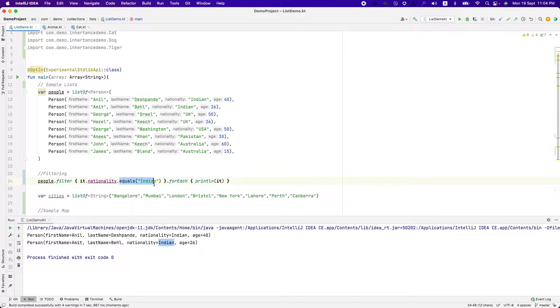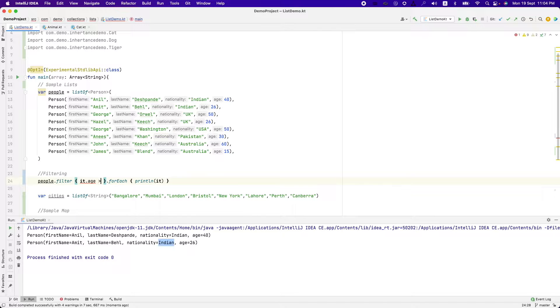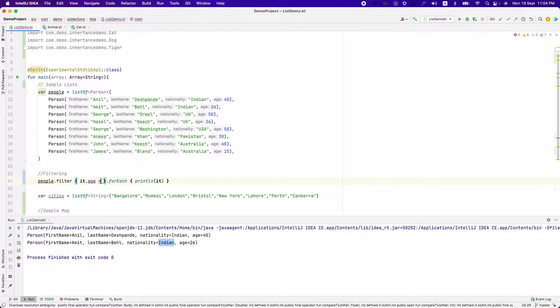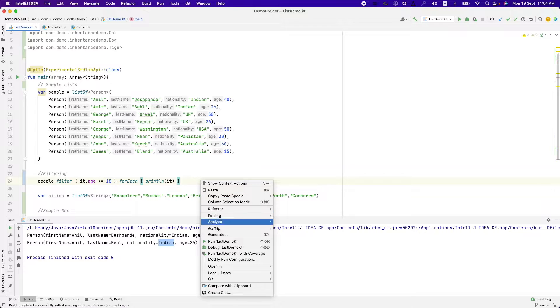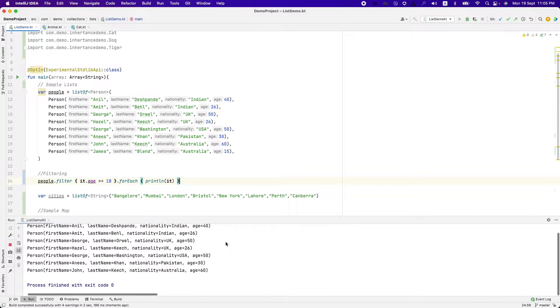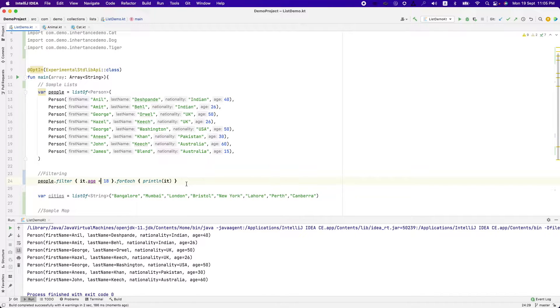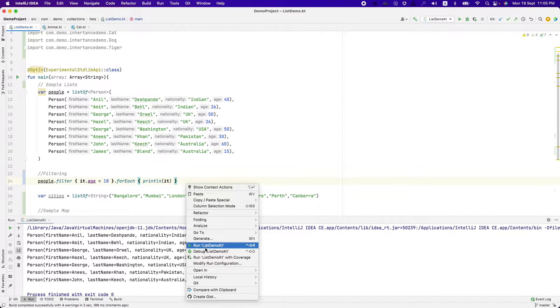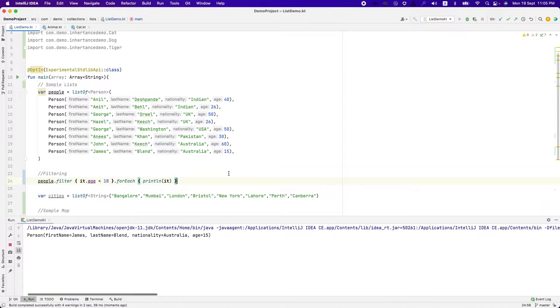I can change this predicate to anything. Instead of nationality, I can say it dot age is greater than or equal to 18. And that is going to give me only those people whose age is more than or equal to 18. So let me just try to do the opposite one. And we should basically get only one value here. And as you expect, this is how it works.